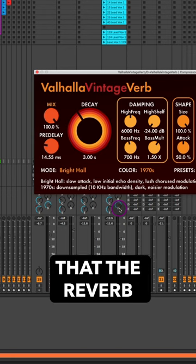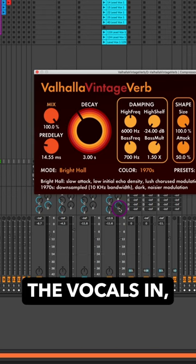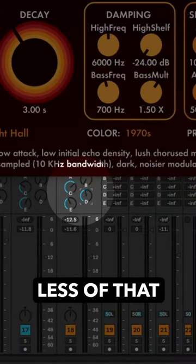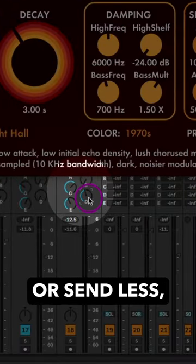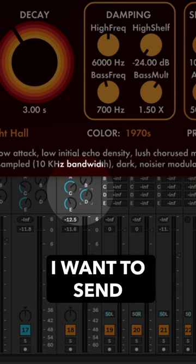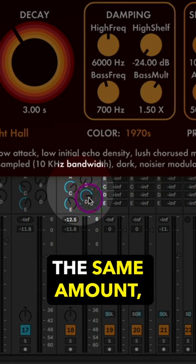Now I like the space that the reverb is putting the vocals in, but if I dial less of that or send less, I lose the space. I want to send it the same amount.